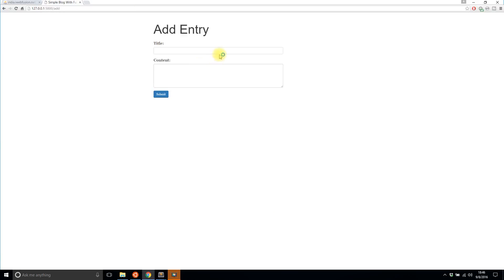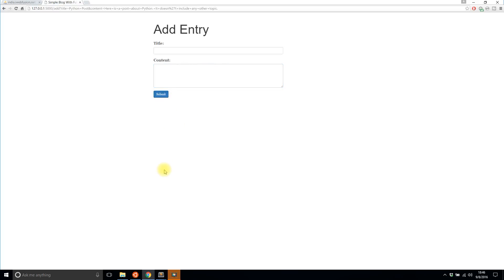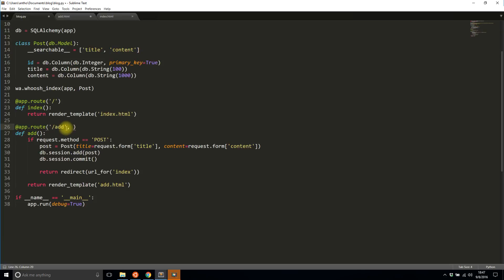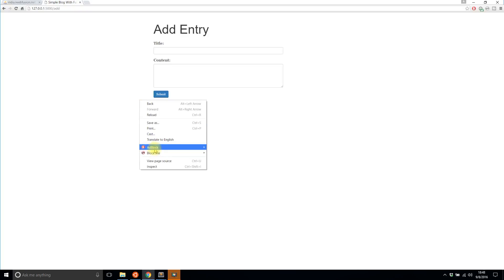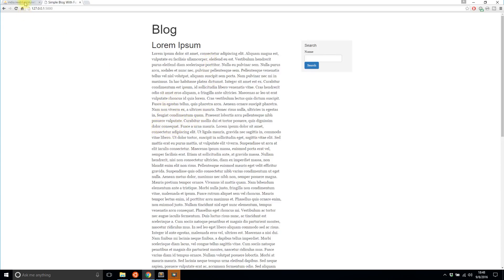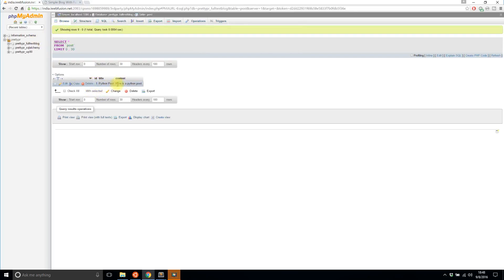The server restarts, so I'll go to the app and write a test post: 'Python posts — here is a post about Python.' I submit it but it looks like it tried to do a GET request instead of POST. I need to specify that the route accepts both GET and POST requests, so I'll edit the route decorator to include methods=['GET', 'POST']. Now the add and redirect actions work correctly.